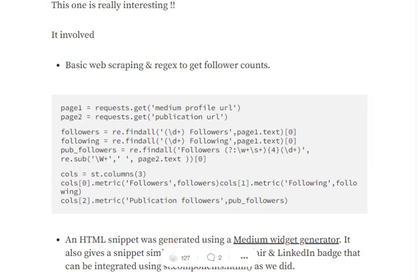I think you might not require this, but still, if you wish to go through it, using requests.get, you can get your Medium profile, your publication profile, and then you can web scrape for your followers and following.